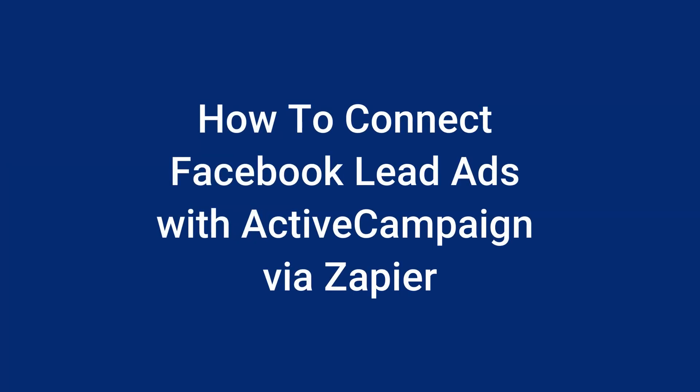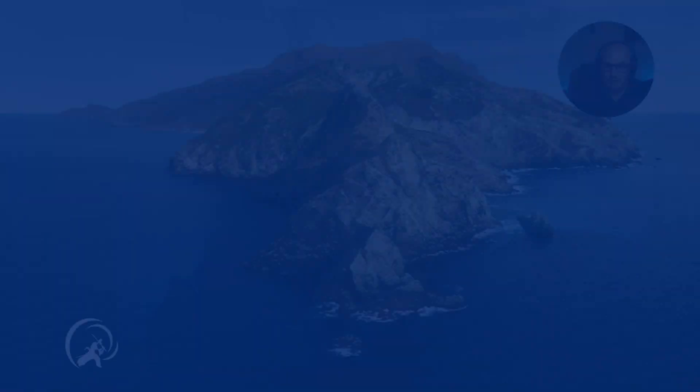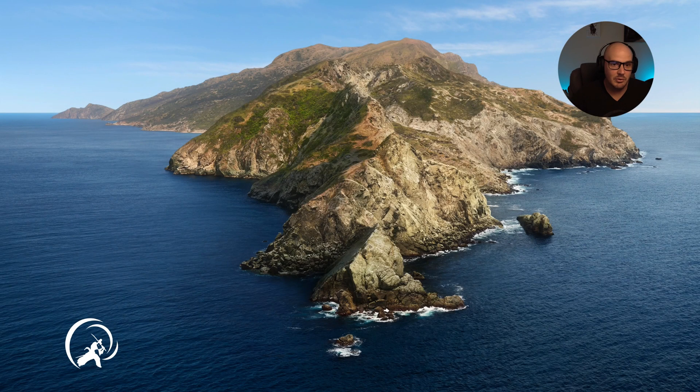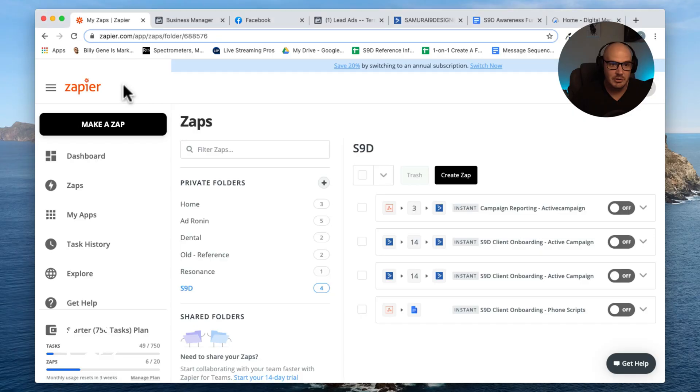So now what I'm going to do is show you how to get the people from that lead ad to automatically integrate with your email campaign, your drip sequence, or your booking software, all that kind of stuff. To set that up, what we have to do is go into Zapier.